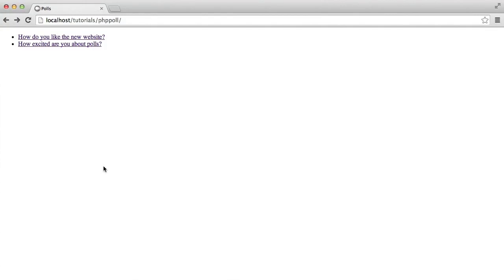In this series, we're going to be creating a basic poll with PHP. So I'm just going to show you around what this looks like, and then I'm going to explain a little bit about the code. And then next, we'll go on to actually creating the poll itself.